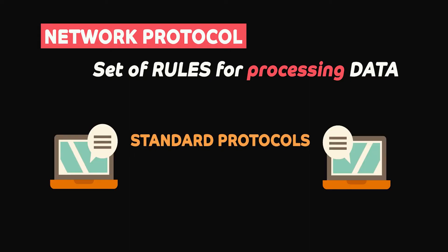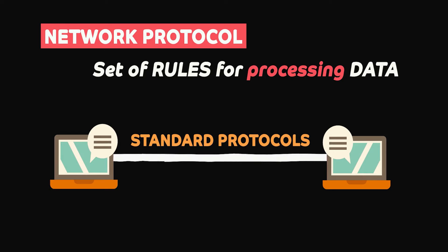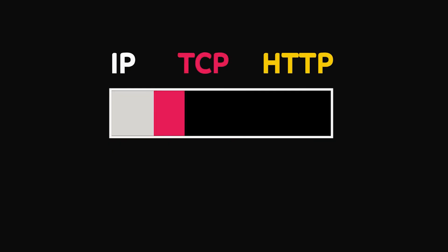Computers follow standard protocols to communicate and there are many, but for any system design interview, there are just three protocols you need to know: IP, TCP and HTTP.